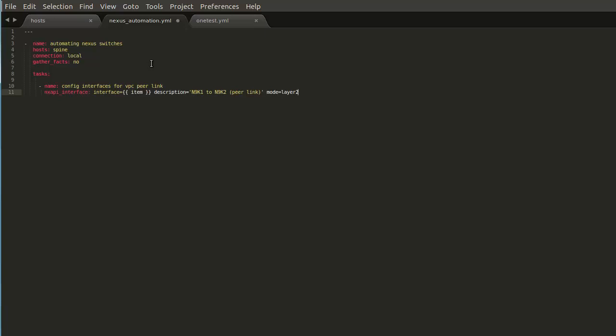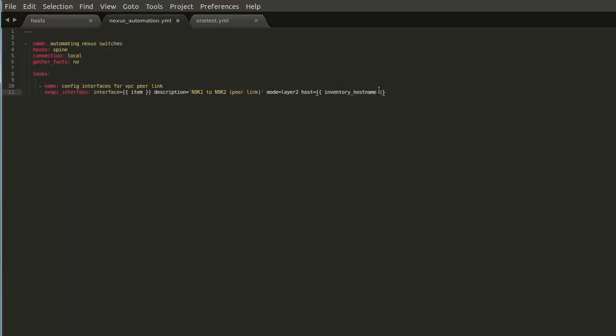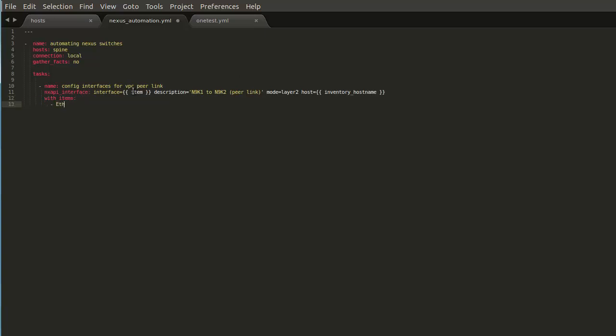Mode is layer 2. So we want this to be a layer 2 port. If we wanted to have the equivalent of no switchport, then that would be mode equals layer 3. And the host we want to configure here is equal to what's in the inventory file. So inventory hostname is a variable because it's in between curly braces. And inventory hostname is a special variable in Ansible that maps back to specifically what's in the host file. So this will be replaced with N9K1 and N9K2 as we iterate through our tasks. But if you remember, we used the item keyword here. Now what we want to do is do with items and say Ethernet 11 and Ethernet 12. So these two interfaces will be looped through. So both of these interfaces will have the same description, have the same mode configured, for N9K1 and N9K2. So with items is essentially a for each loop that's happening for the NXAPI interface module.